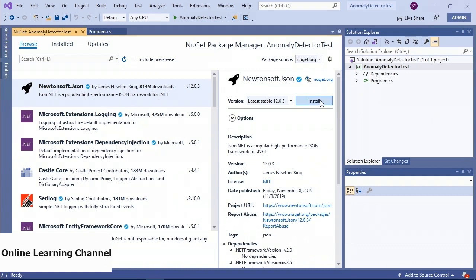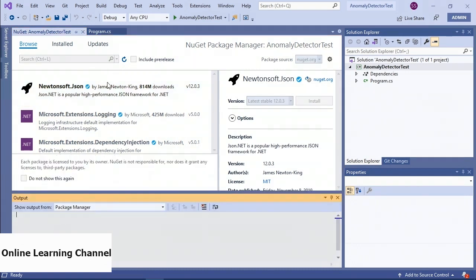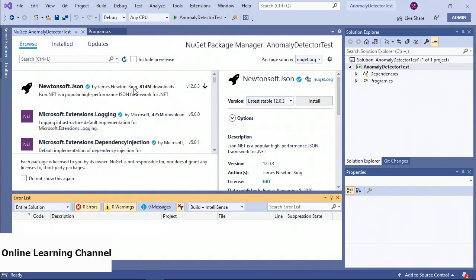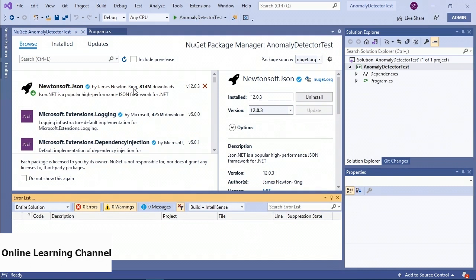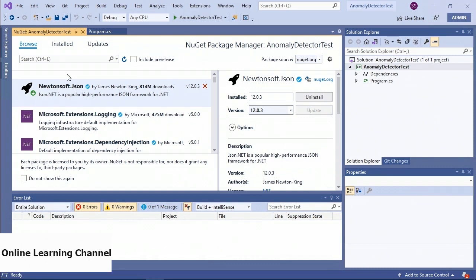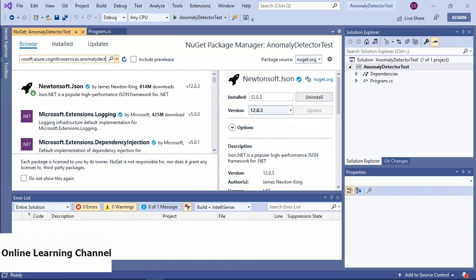I'm going to search for and install Newtonsoft.Json, because I'm likely going to have to serialize and deserialize data to and from the Anomaly Detector, and the Newtonsoft JSON framework is a great way to do that. Then in the browse search I'm going to search for Microsoft.Azure.CognitiveServices.AnomalyDetector.